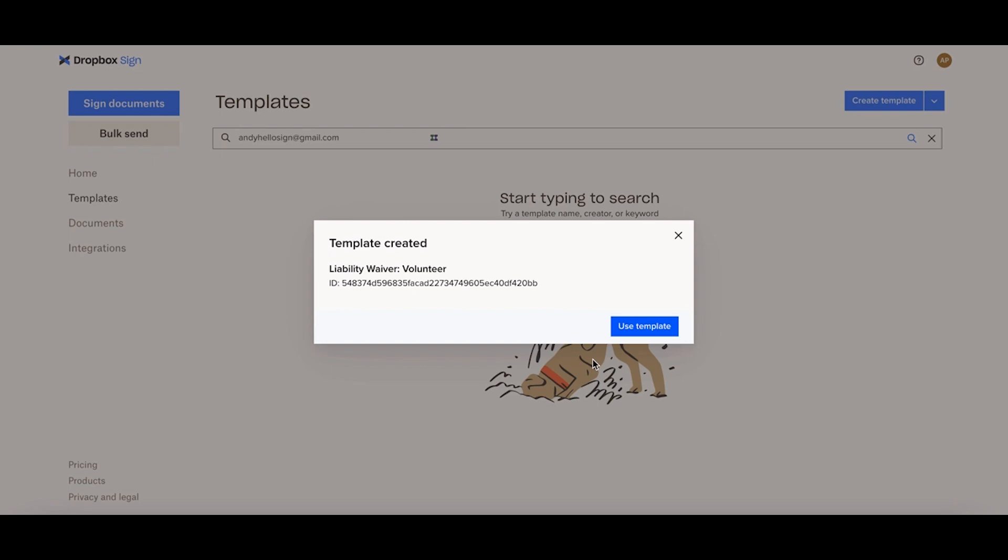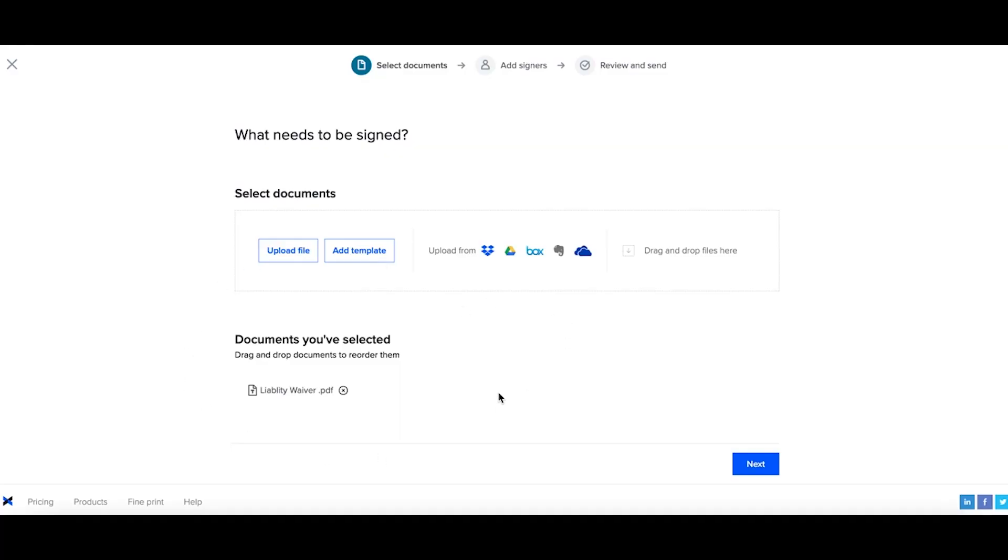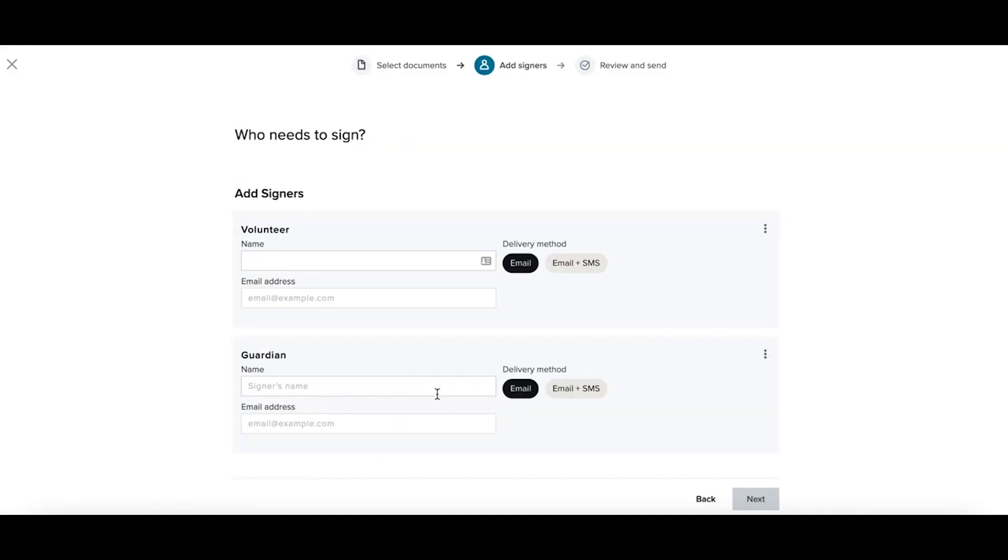Now let's take a look at using your variable signers in action. So let's use this template. Template has already been added, so I'll select next. And now I need to add in my signers information. In this use case,